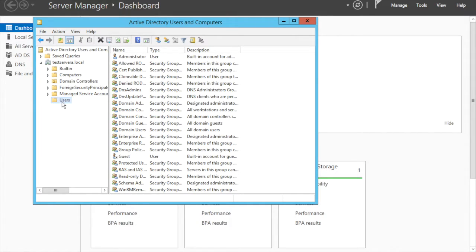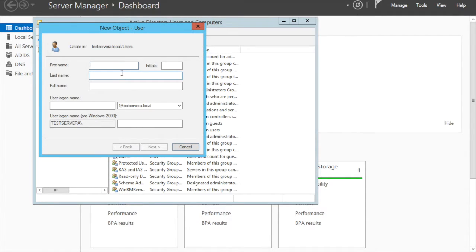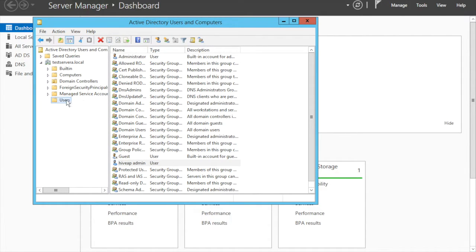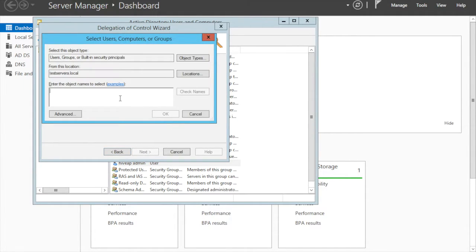For the AeroHive AP to communicate with Active Directory, you need to create two accounts: one is the AP admin account and the AP user account. First we will create an admin account — create a user, the name is hiwapi, username is hiwapi admin. Set a password, click next.